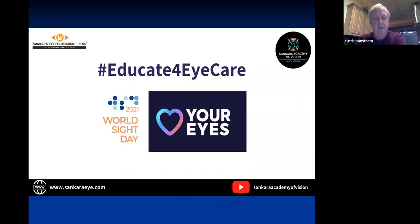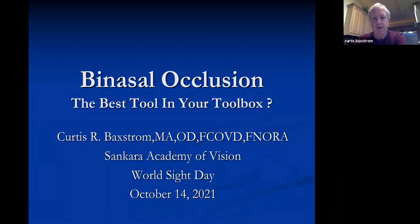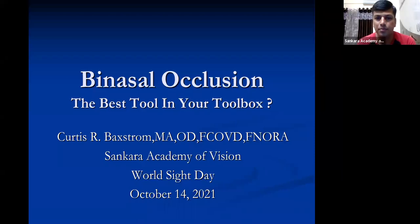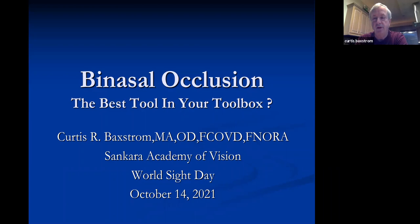Thank you. I really appreciate the opportunity to share with you all at the Shankara Eye Foundation. It's a wonderful meeting and I feel very honored to be here today. Our topic is binasal occlusion. Some people believe this may possibly be our very best tool in our toolbox, because it's something you can use with basically any patient without even having to prescribe a new prescription — a very important tool for a variety of conditions.